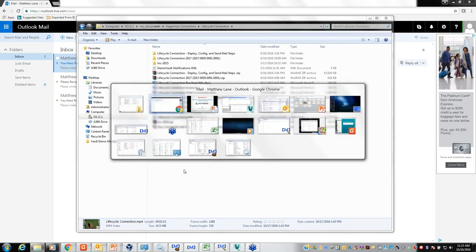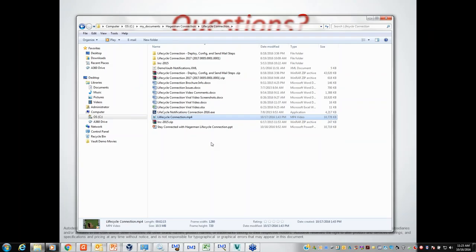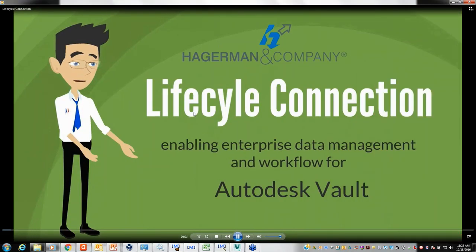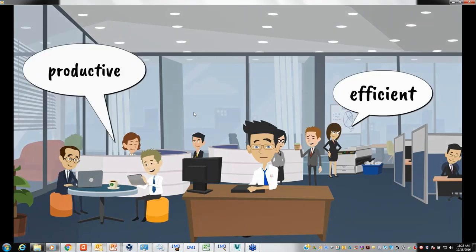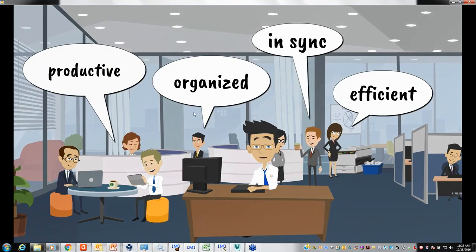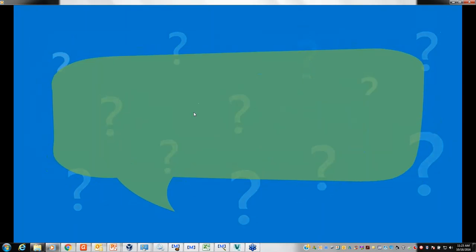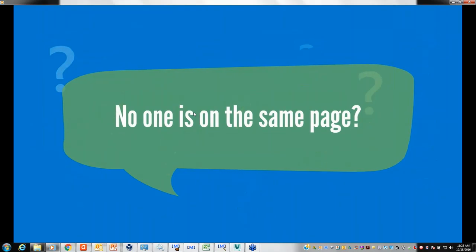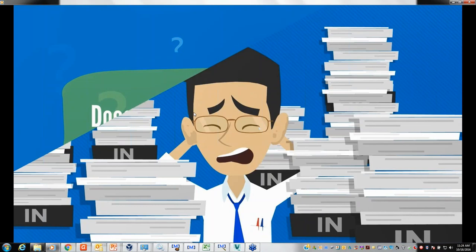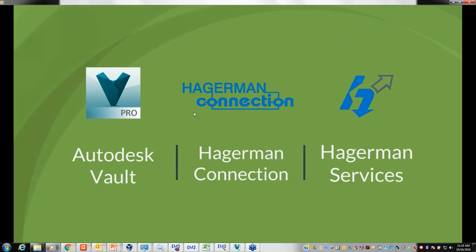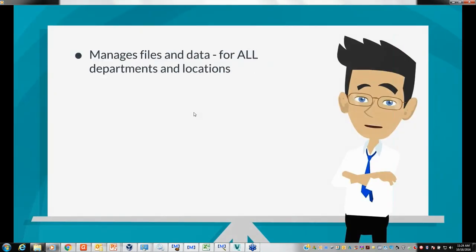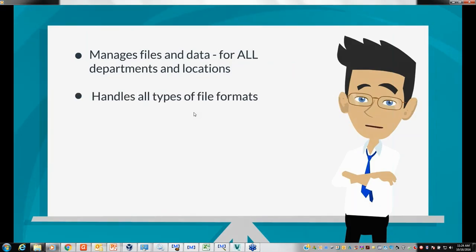While we're waiting on that, we have a little marketing video our department put together tying all these concepts together. We're going to talk about Lifecycle Connection, enabling enterprise data management for Autodesk Vault. Organizations today want to be efficient, productive, well-organized, and in sync with everyone on the same page. But sometimes you feel behind schedule, disorganized, and inefficient. The answer to your problems may be Autodesk Vault, along with Lifecycle Connection and services from Hagerman & Company.